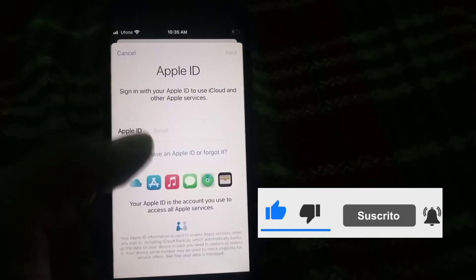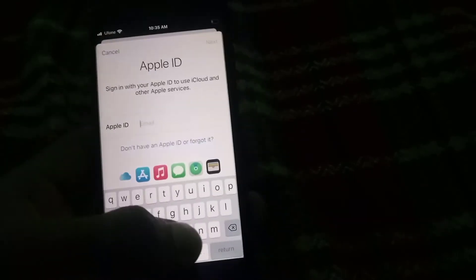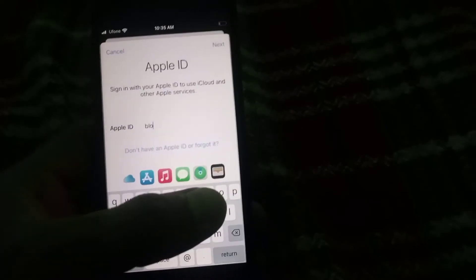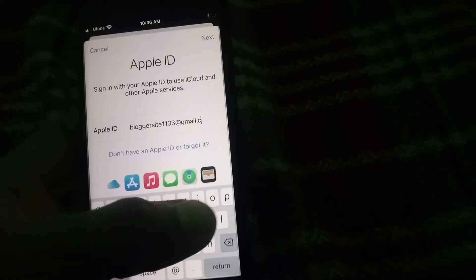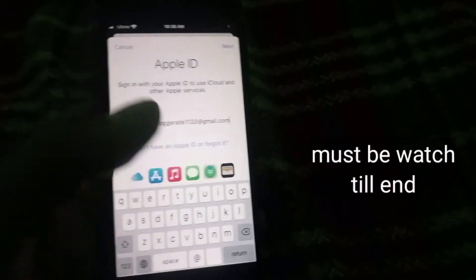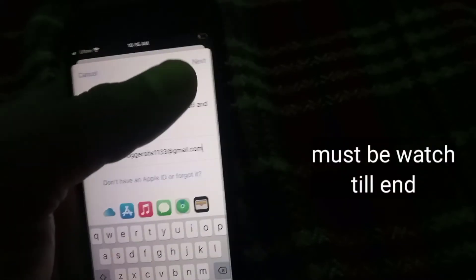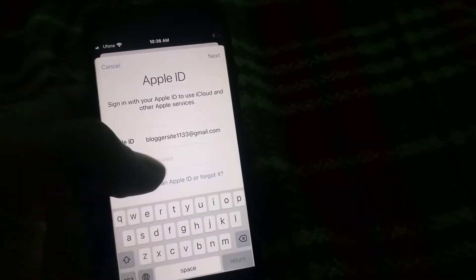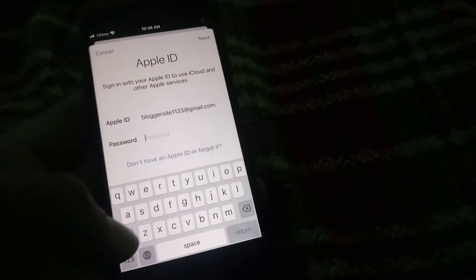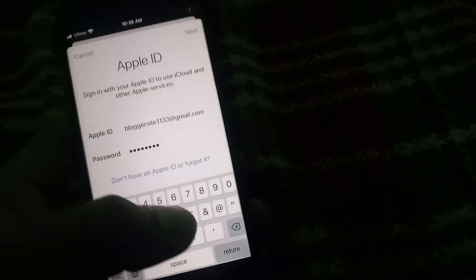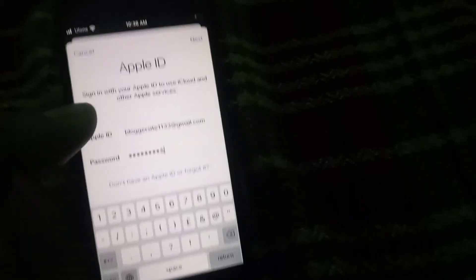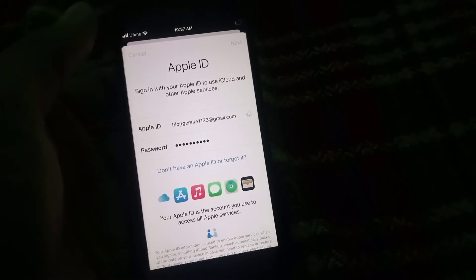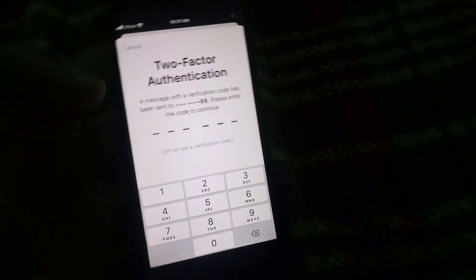First of all, open the Settings application. Tap on your Apple ID. Enter the Apple ID for which you want to remove the trusted phone number. Tap on the next button. Now enter your password and simply tap on next.